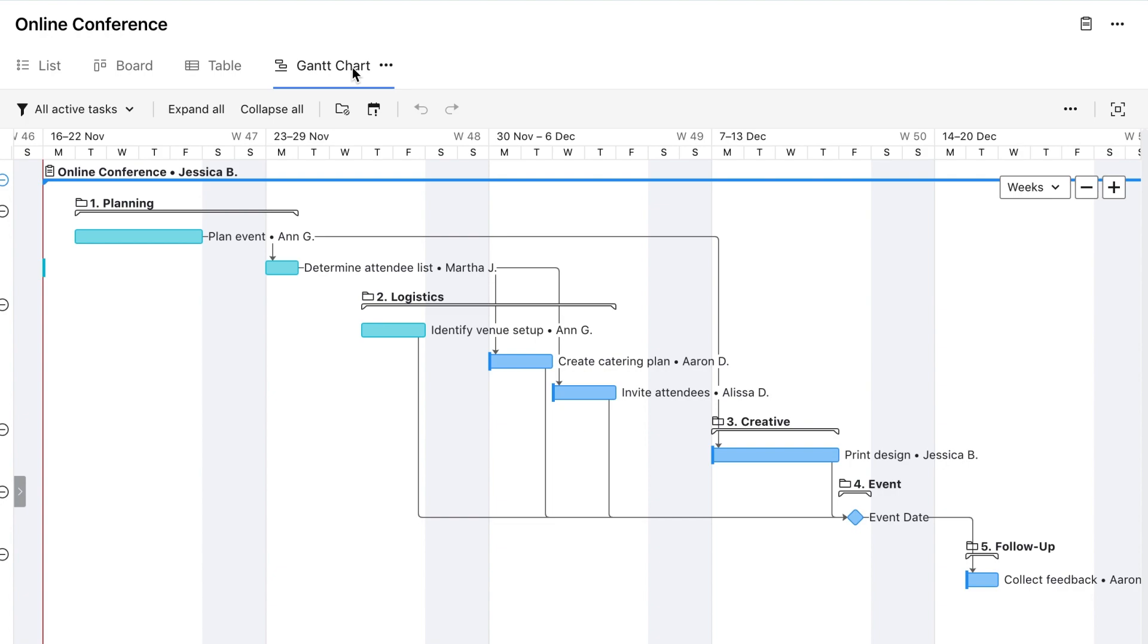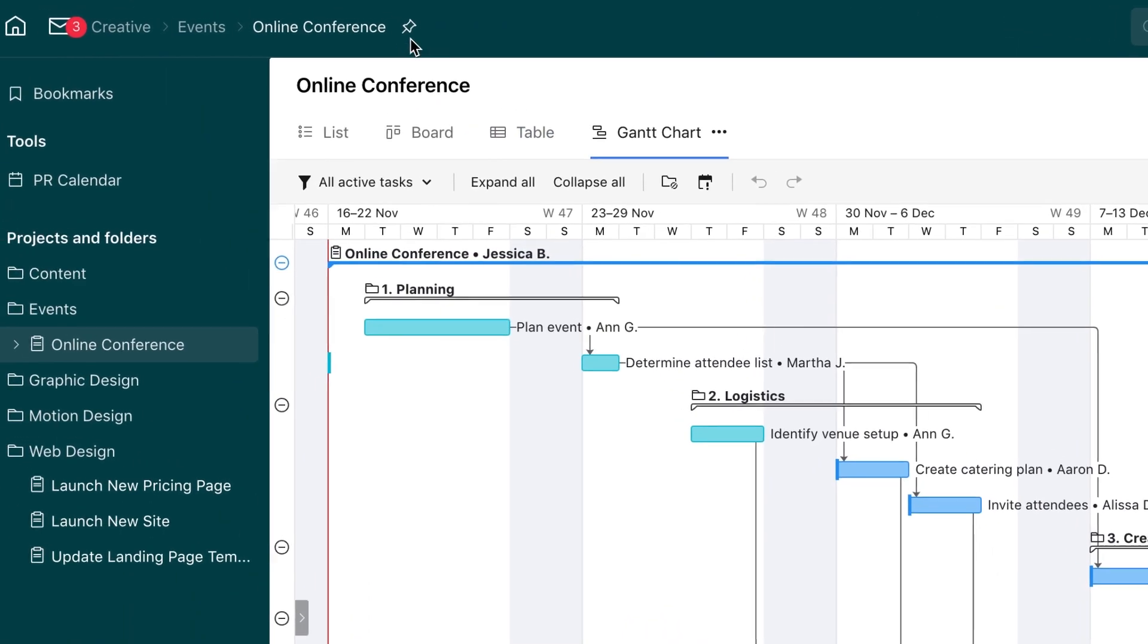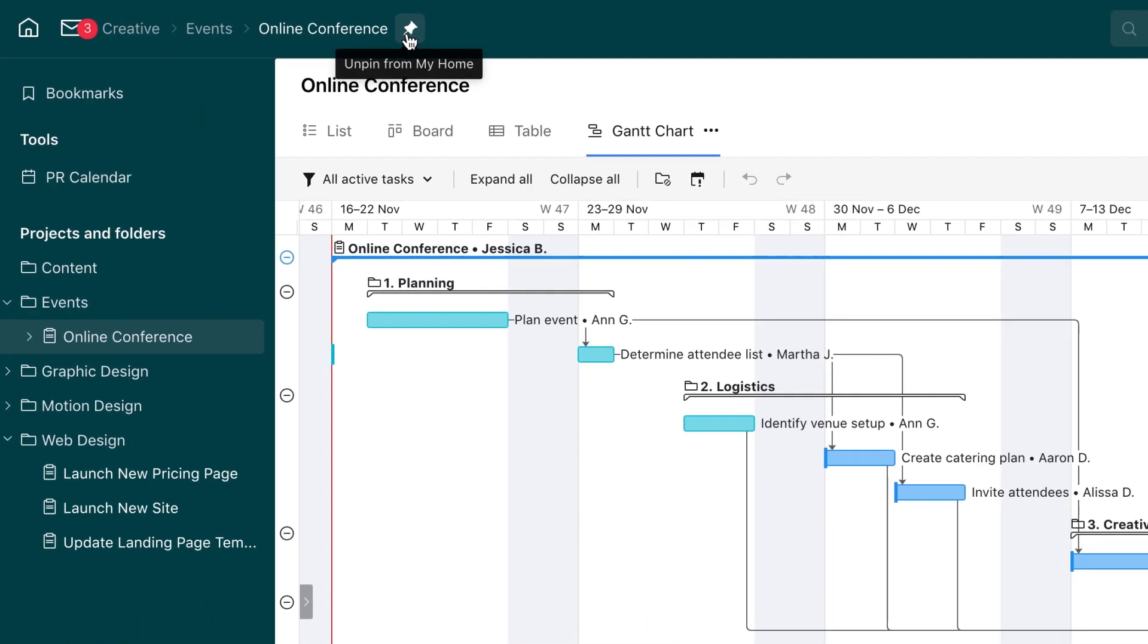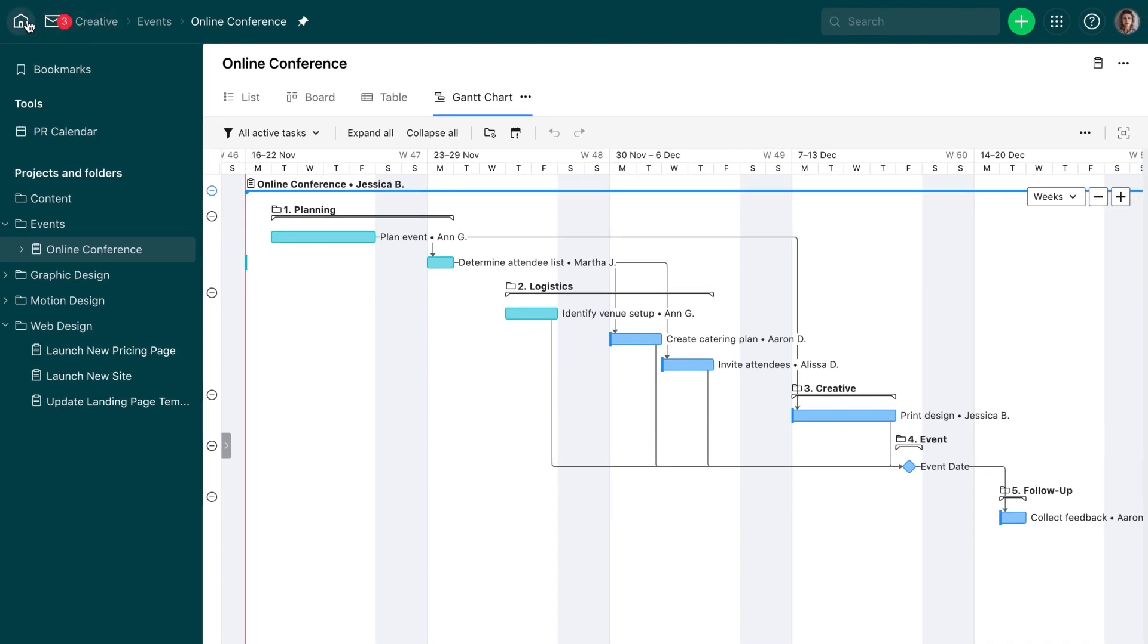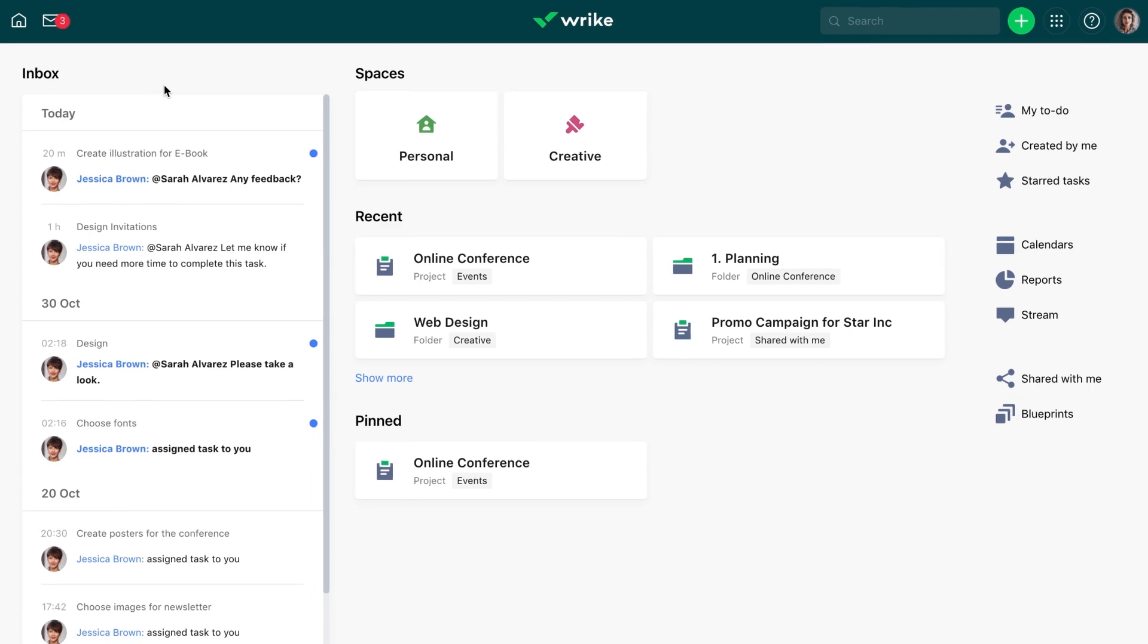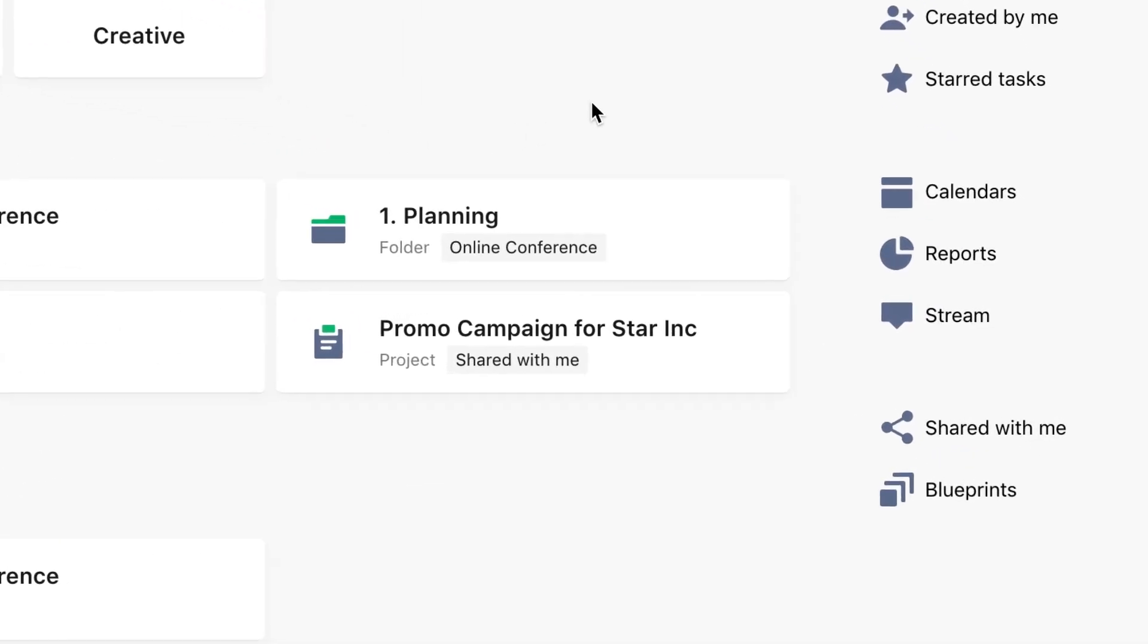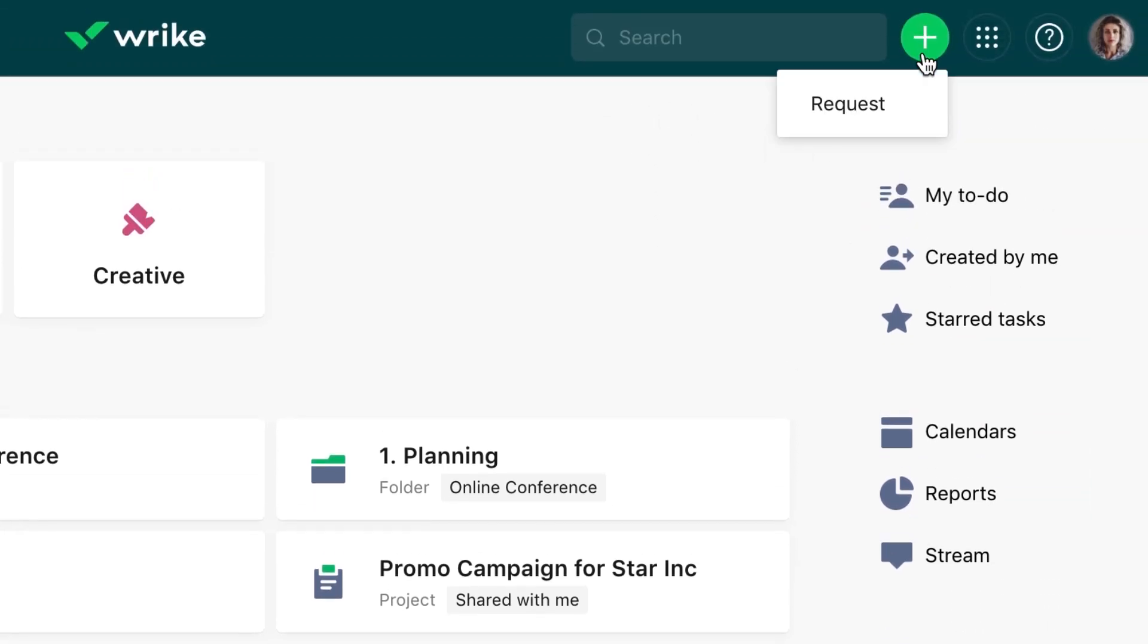If you need to work with this project on a regular basis, you can pin it to your My Home page so you can quickly access it later from the pinned section. On the business subscriptions and above, you can track work progress with calendars and reports if they're shared with you. Also, you can submit request forms if they're created in the account.